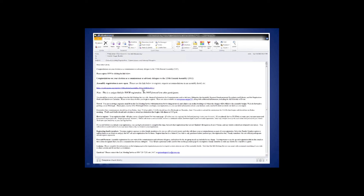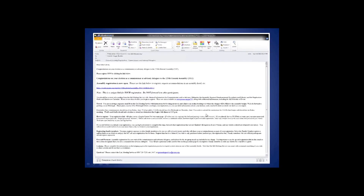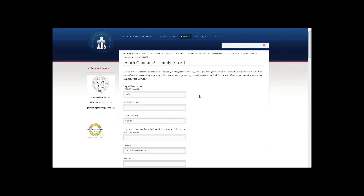Once you have reviewed all pertinent information and planned your travel, you are ready to register. From your GA registration email, click on the link. If it does not take you to a login/create new account page, try pasting the link into your browser. If you already have an account from registering for Big Tent or other PCUSA meetings, use your existing username and password. Otherwise, create a new account by choosing a username and password. Take careful note of these as both are case sensitive.